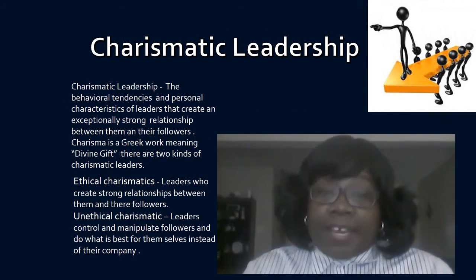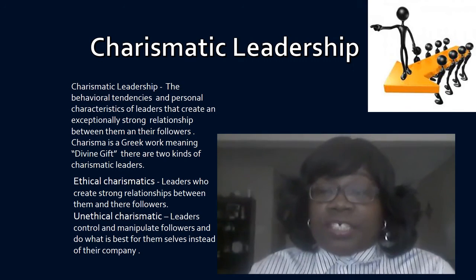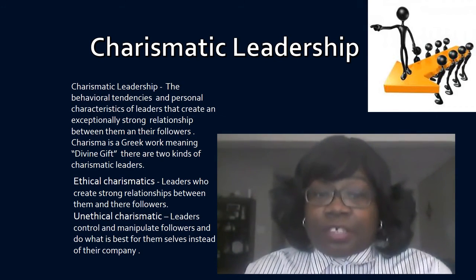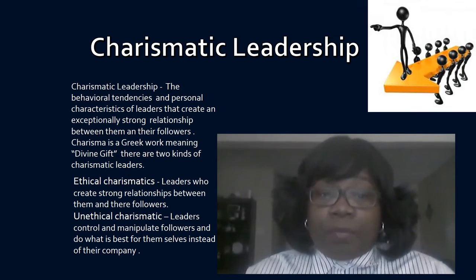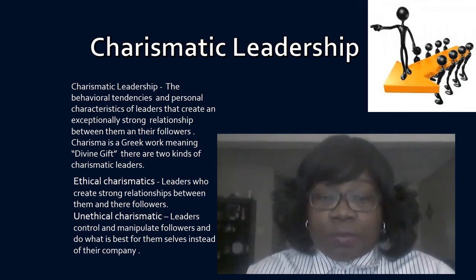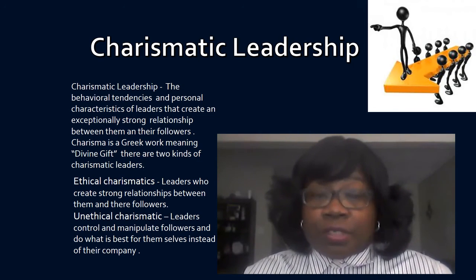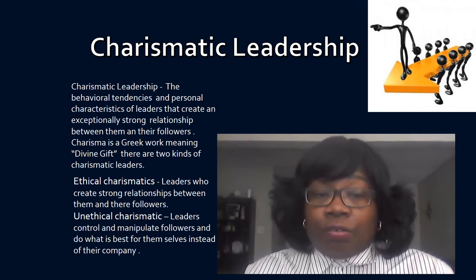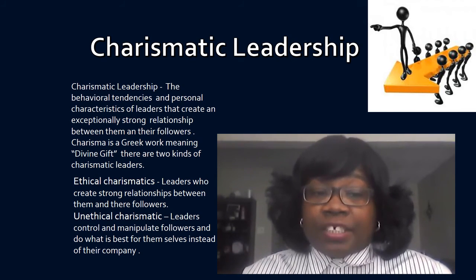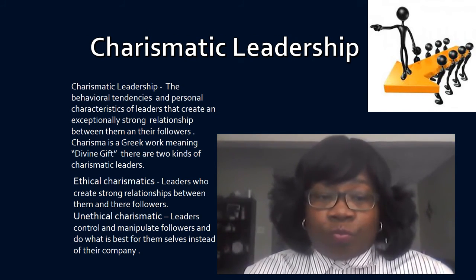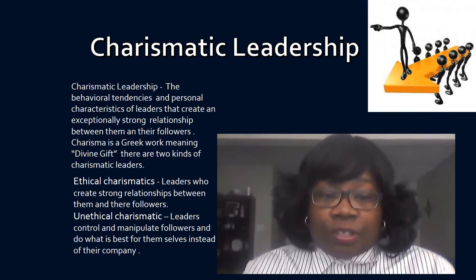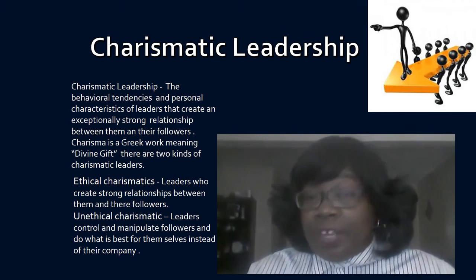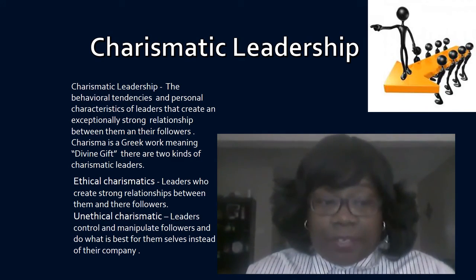The next is charismatic leadership — the behavior tendencies and personal characteristics of leaders that create an exceptionally strong relationship between them and their followers. Charisma is a Greek word meaning divine gift. There are two kinds of charismatic leaders: ethical and unethical. Unethical charismatic leaders control and manipulate followers and do what is best for themselves instead of the company.